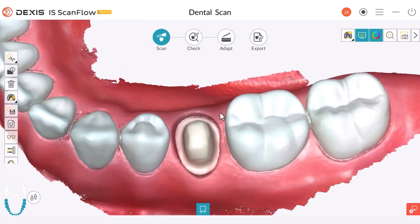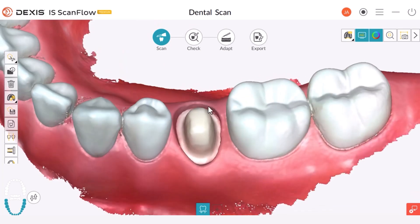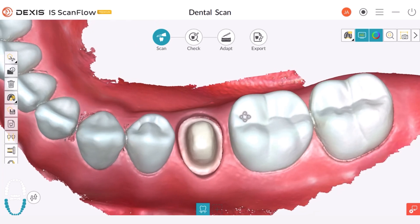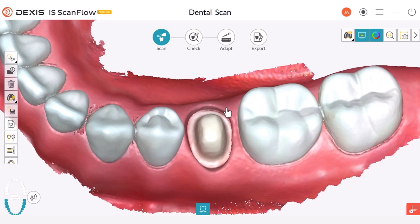Here the tissue and the prep are nicely separated. However, as you continue scanning the other side of the prep, saliva or tissue might infringe on the other side of the margin. This is where the lock tool comes into play. You can use the lock tool to prevent those areas from being scanned and be confident that you will have a nice, clean scan at the end.